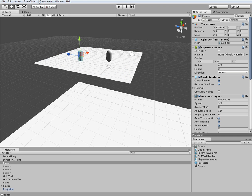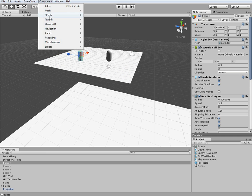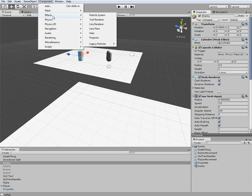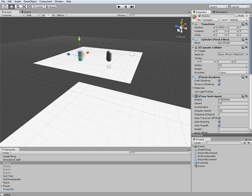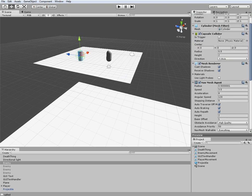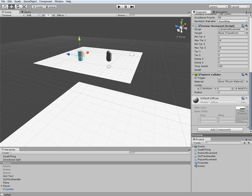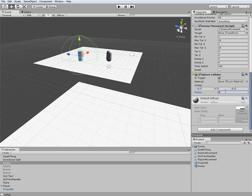And now if we go ahead and re-select our enemy, we're going to go ahead and go to physics in the component menu and add a sphere collider. And we're going to go ahead and make it a trigger. We're going to center it. And then we're going to set this equal to, let's say, four. That should be good. Save everything.